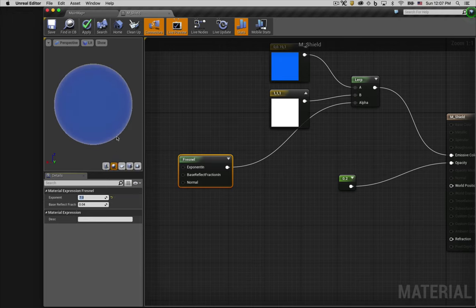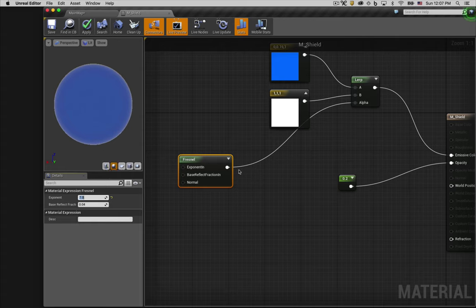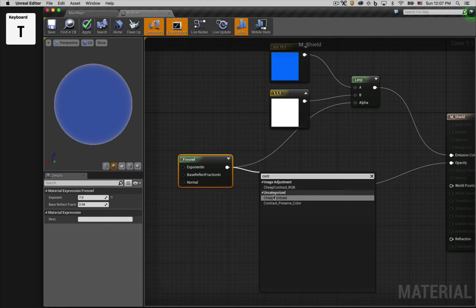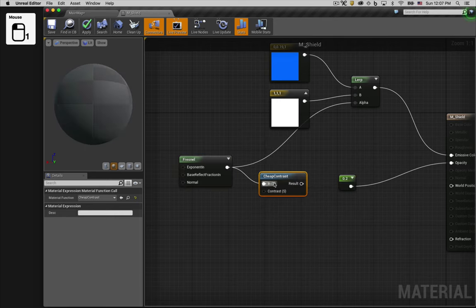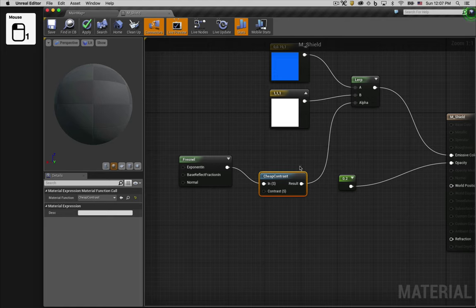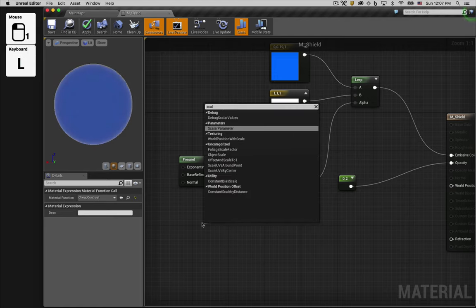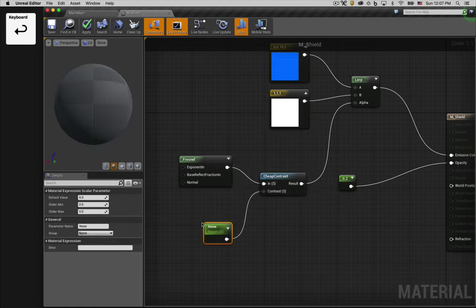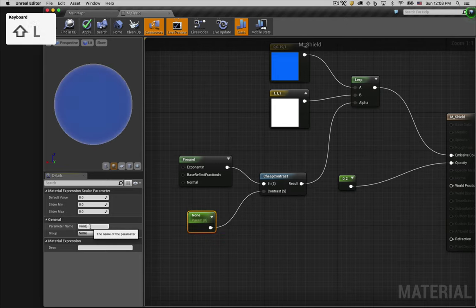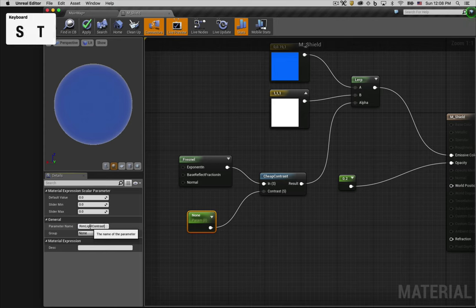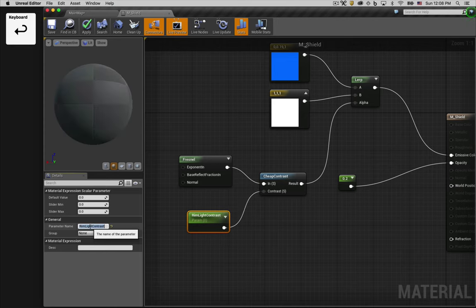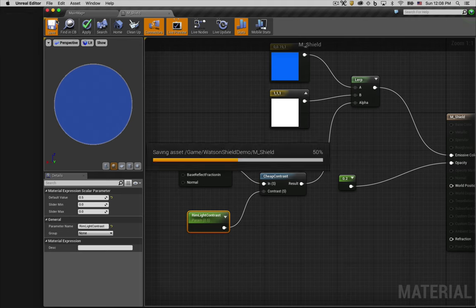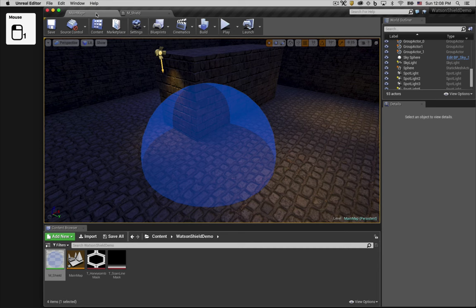Now this is close to the effect we want, but we want the outline to be a little more solid looking. So one way we can achieve that is by using a Contrast node. For the Contrast value we'll create a Scalar Parameter node and label it Rim Light Contrast. And we'll give it a value of 0.5. That looks more like what we want. Now let's look at it in our scene. Yeah, it's looking pretty good.